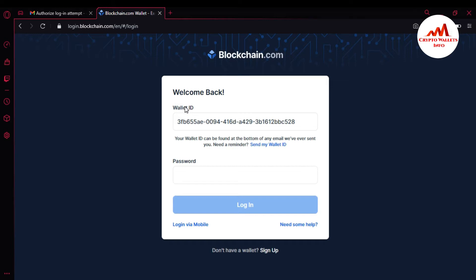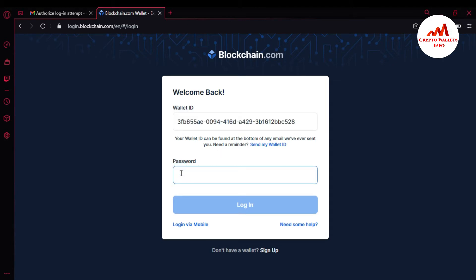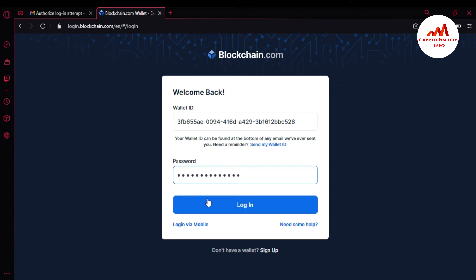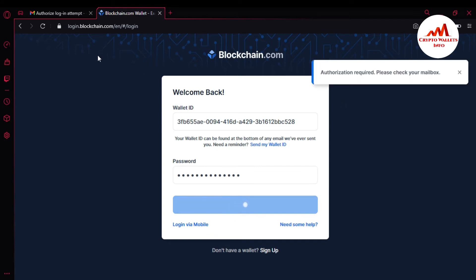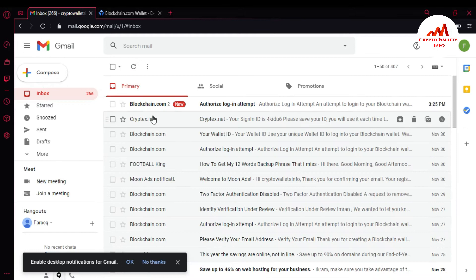This is my wallet ID — this wallet ID is only for accessing my blockchain account, not for deposits or receiving funds. I'm going to enter my password now. I have entered my password, and now I need to authorize via email verification from my Gmail account.